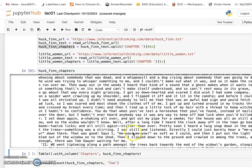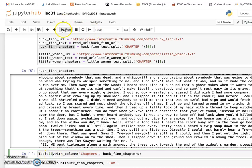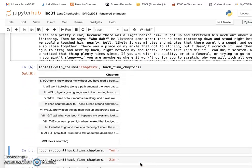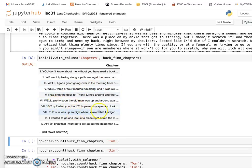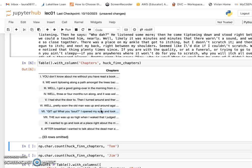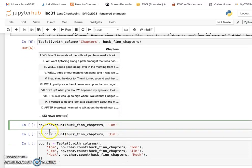If we just want to list the chapter information, we create a table with columns from our Huckleberry Finn chapters to list all the chapters. We run the Python code and you will see all the chapter information listed. Since we want to analyze the book, we know it talks about Tom a lot and Jim a lot. Do you want to know how many times Tom appears in this book? We can use NumPy to count how many times the character Tom appears in each chapter.